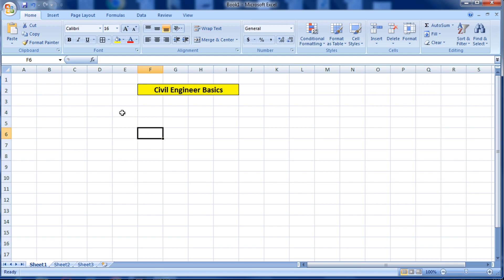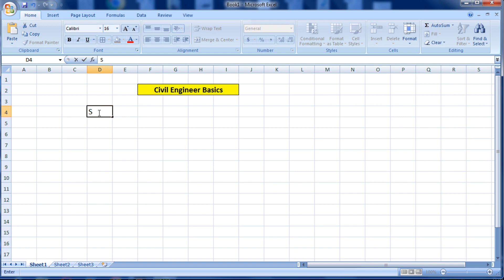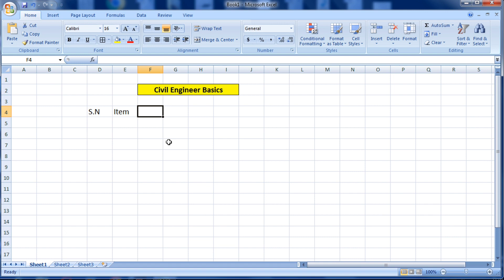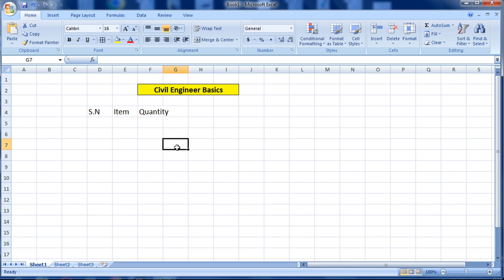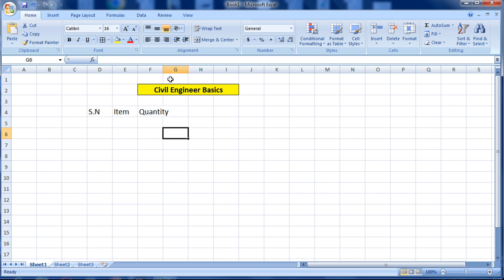Let's start. First of all I would like to put the serial number — serial number of the materials. Here I will put the item or materials. Now I will put the quantity.